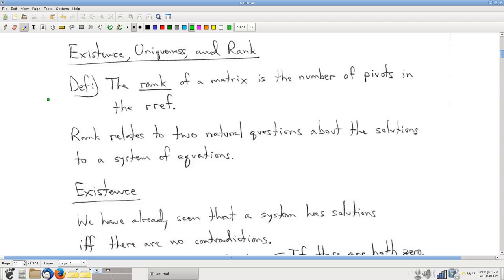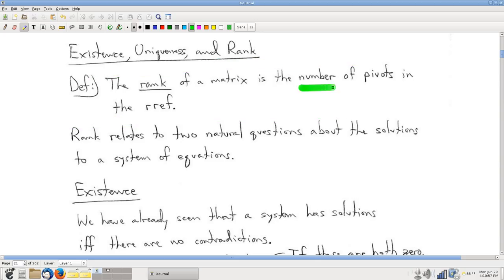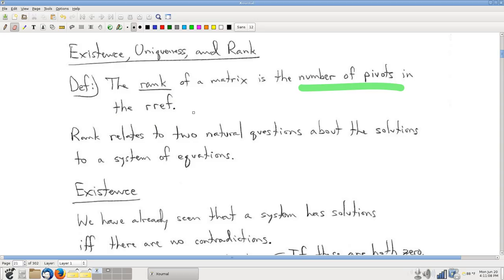Now we're going to ask some questions about those solutions: the existence question and the uniqueness question. It turns out these questions relate closely to something called the rank of a matrix. The rank is a deceptively simple definition — it's just the number of pivots in the reduced row echelon form. You take a matrix, put it in reduced row echelon form, count the pivots — that's all rank is. And something that simple is surprisingly closely related to these existence and uniqueness questions.